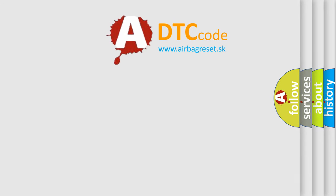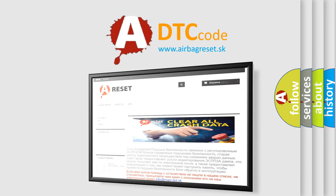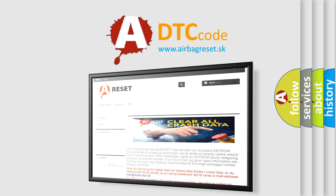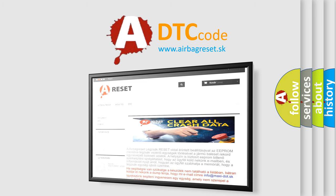The Airbag Reset website aims to provide information in 52 languages. Thank you for your attention and stay tuned for the next video.